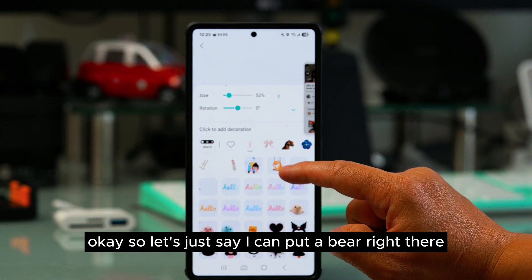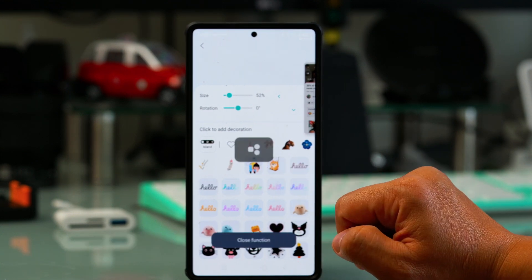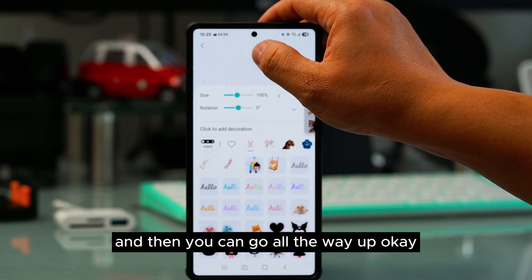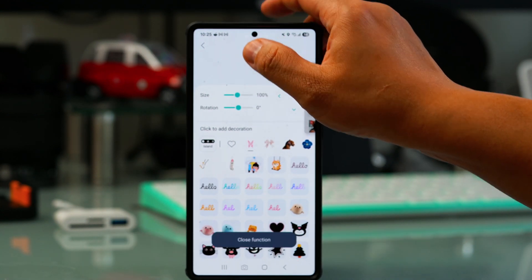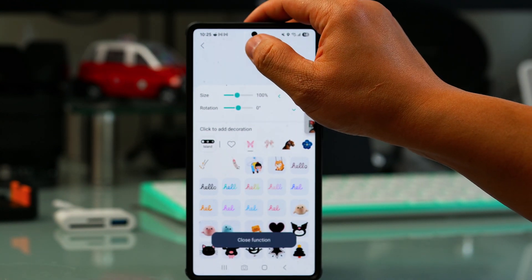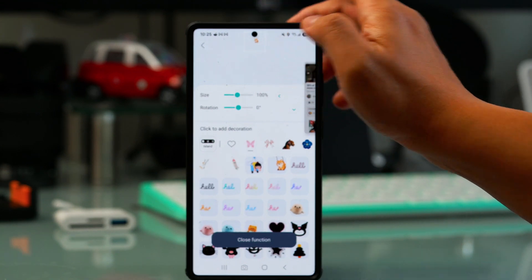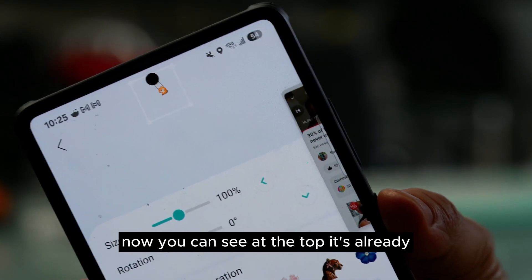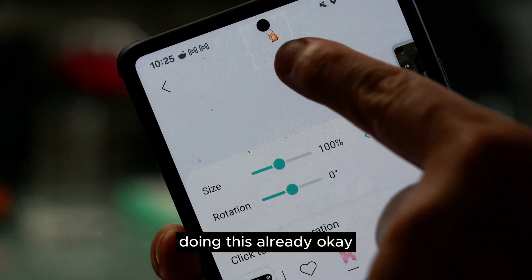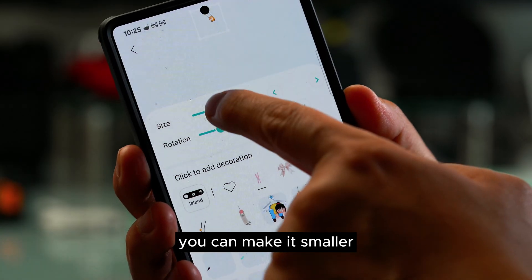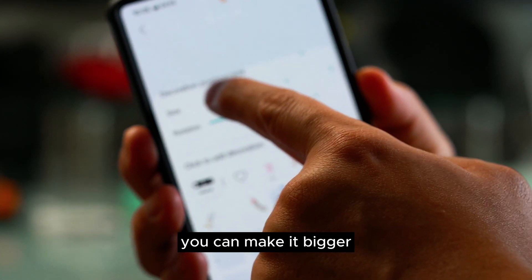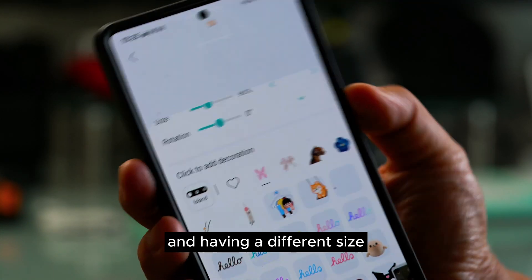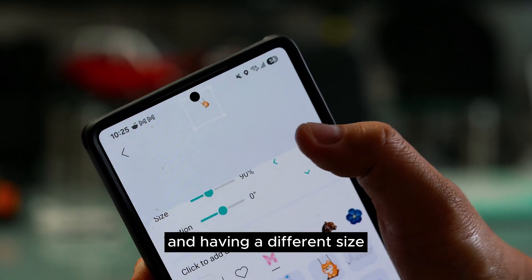Now you can add anything you want in here with no problem. Let's say I put a bear right there, and you can scroll all the way up. You can see at the top it's already showing. You can make it smaller or bigger, and at the top you can see it changing size.